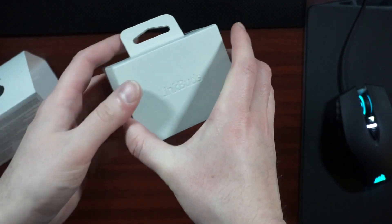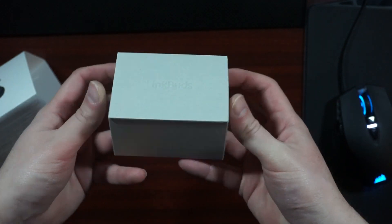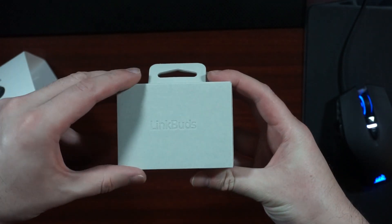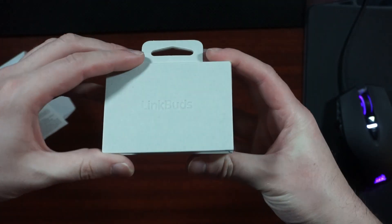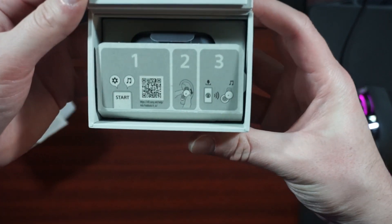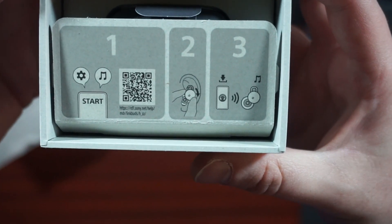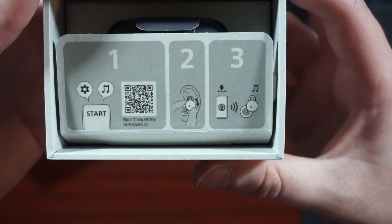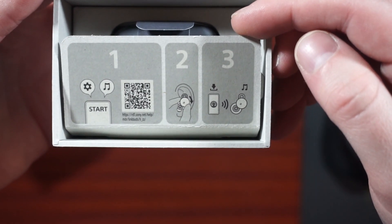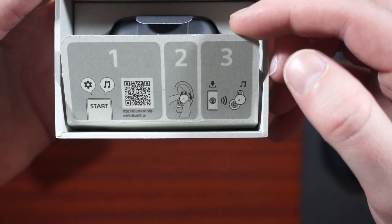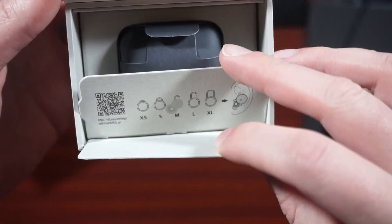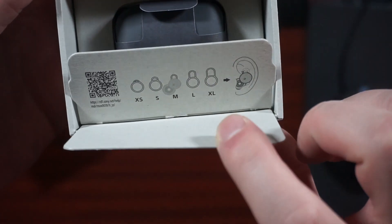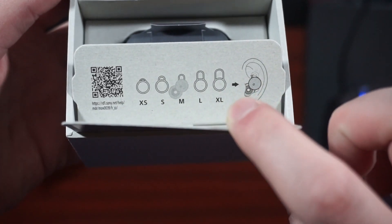First things first, the packaging is very small. I like that you're not wasting any material. Everything that you need is in this box. You get your charging cable, you got your case, and basically you pair it. You got different size plastic little wraps for your ear tips so that you can make sure that they fit your ears in the best way possible.